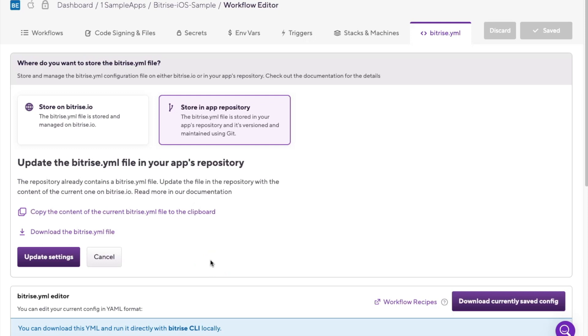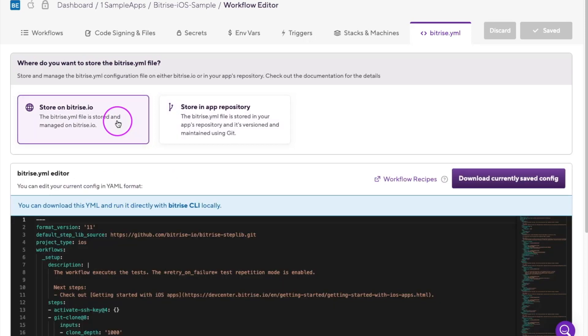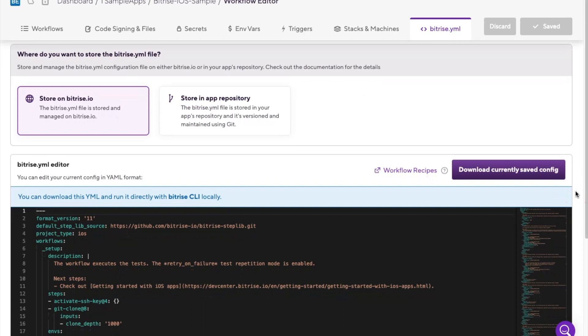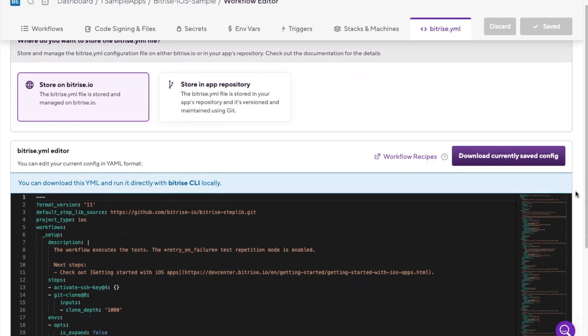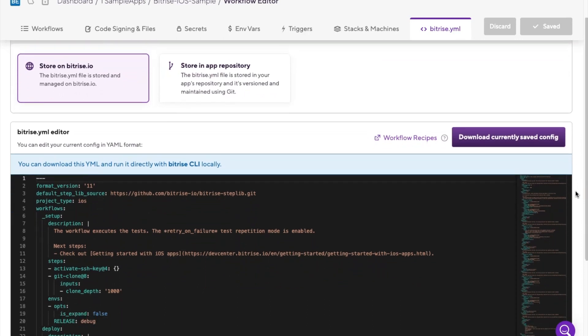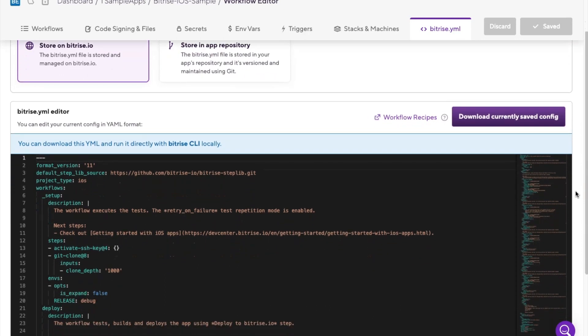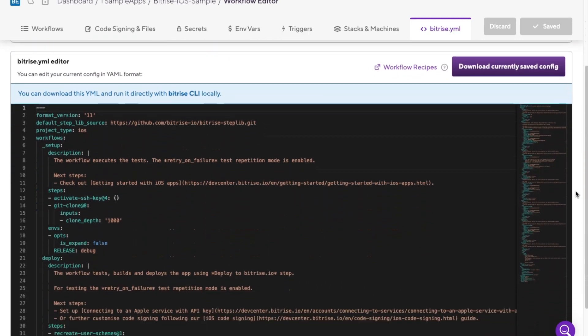On the other hand, if you keep it on Bitrise, Bitrise will store your configuration, and you can access it at any time on the website. With this solution, the configuration file is fully independent from your repo. Depending on your needs, you can switch between the two solutions at any time.